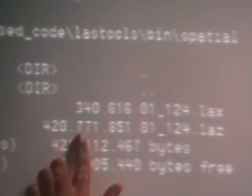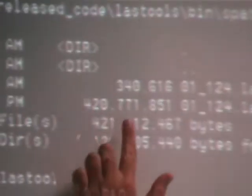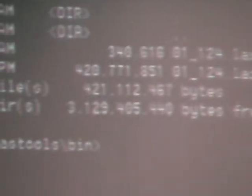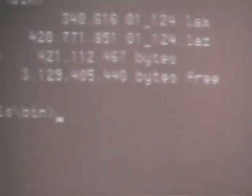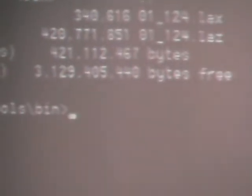Here I have a folder. You have a LAZ file — compressed — and a LAX file, very small. It's less than a per-mille: 4.1% out of the LAZ file size.